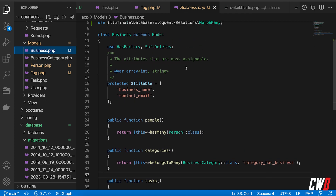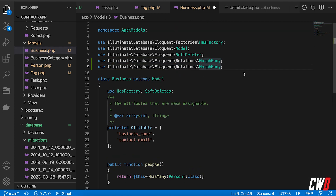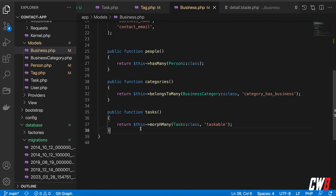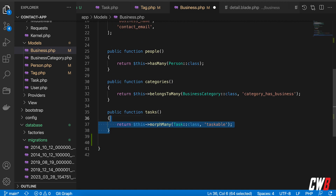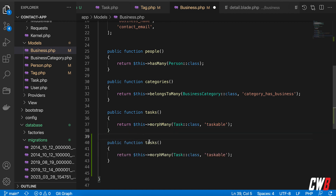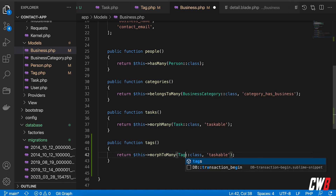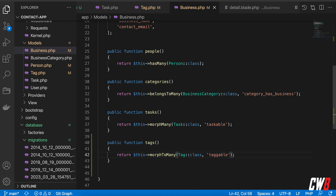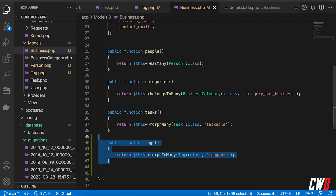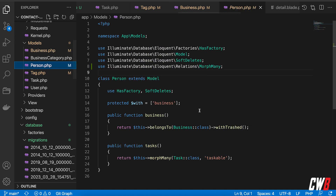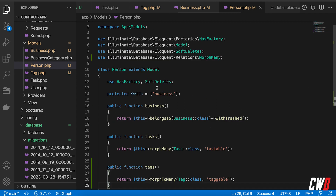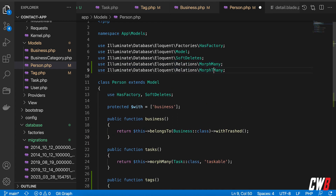Now let's head over to the Business model. I'm going to copy the tasks relationship as a template, call it tags, and change it to morphToMany with Tag::class and tagable. Then let's copy this for the Person model as well — a tags function using morphToMany.